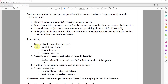Then we assign a rank to each value. The smallest value has rank number one, and the largest value has rank n, depending on how many data points we have. n is the number of values.